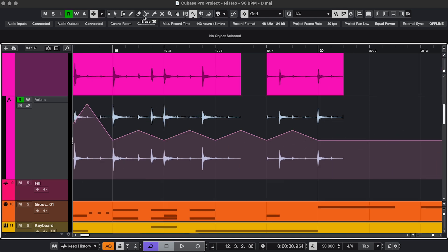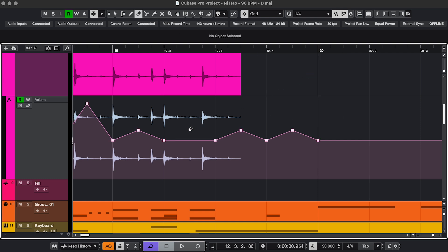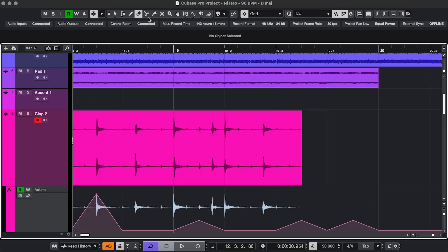Next, we have four really straightforward tools. The Erase tool erases anything you click. The Split tool makes cuts.